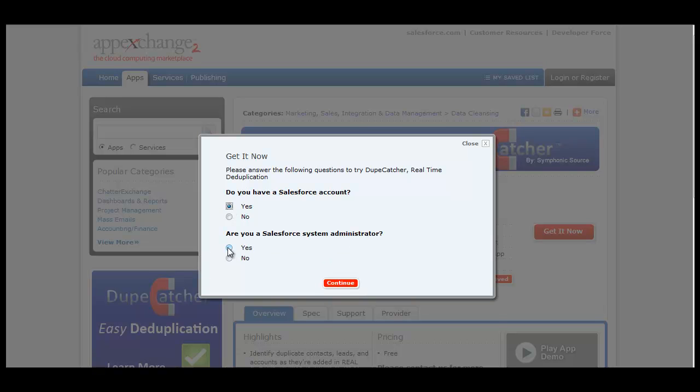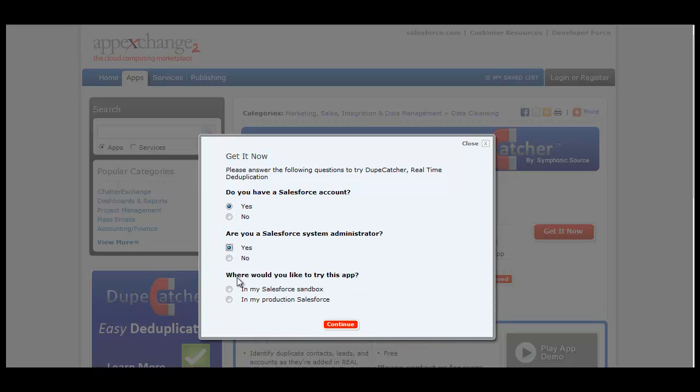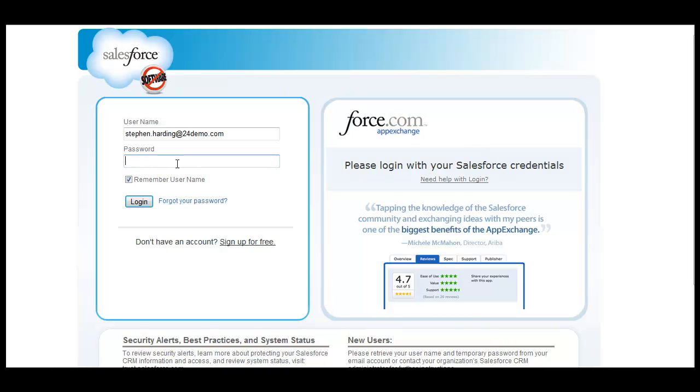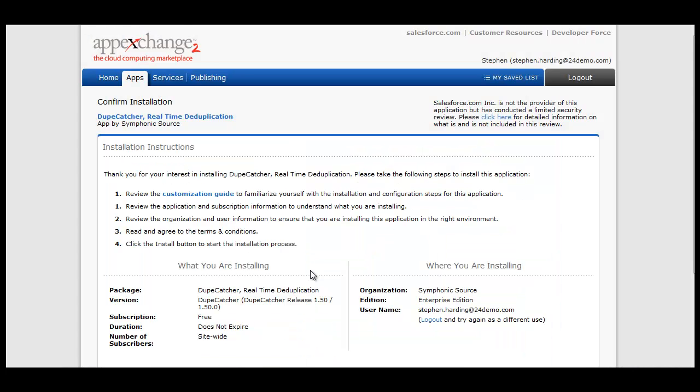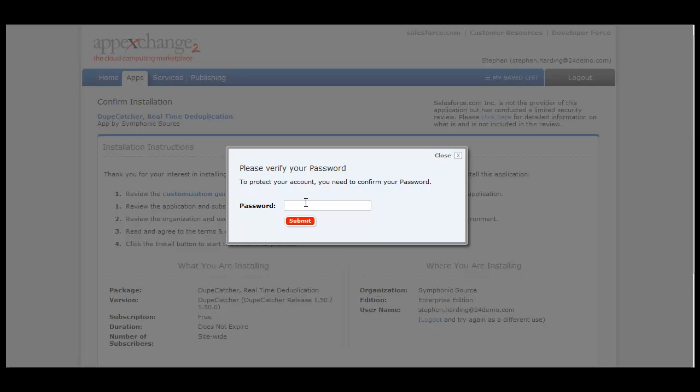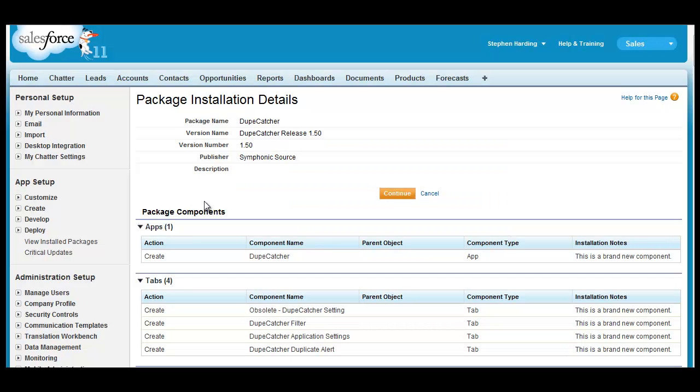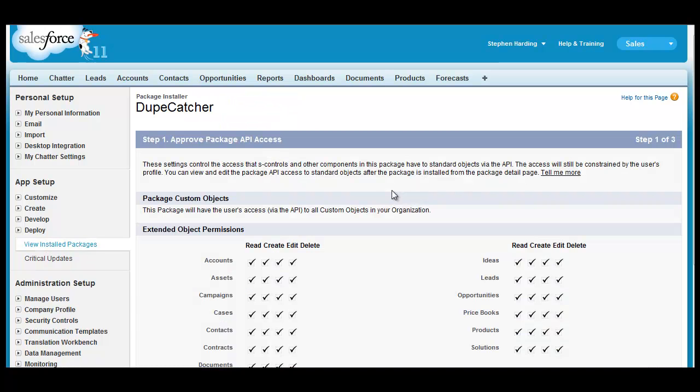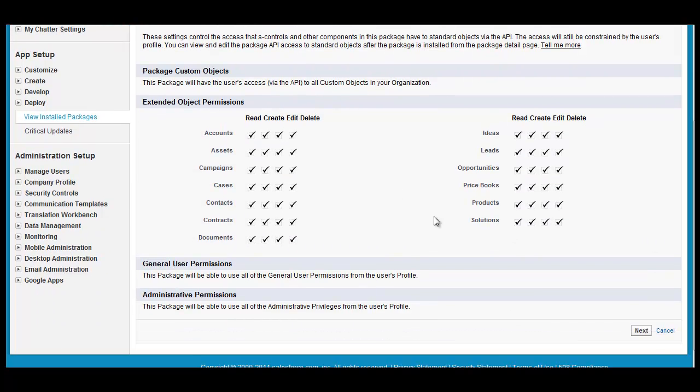Return to the DupeCatcher listing on the AppExchange and initiate the installation process again. You'll have to answer the standard Salesforce questions, agree to the terms, and log into your org. Follow all of the simple installation processes by clicking Continue, and next, and next again.